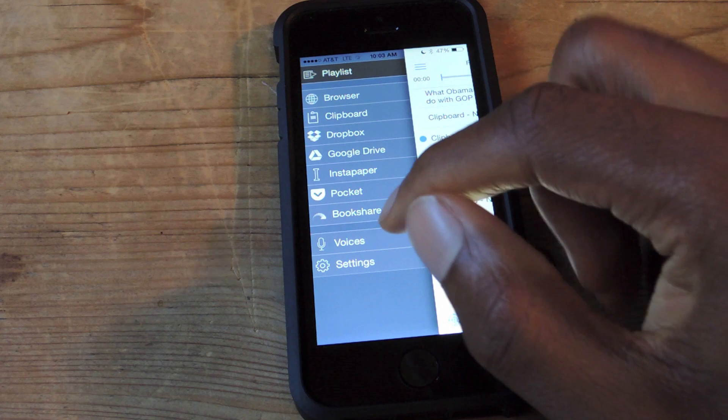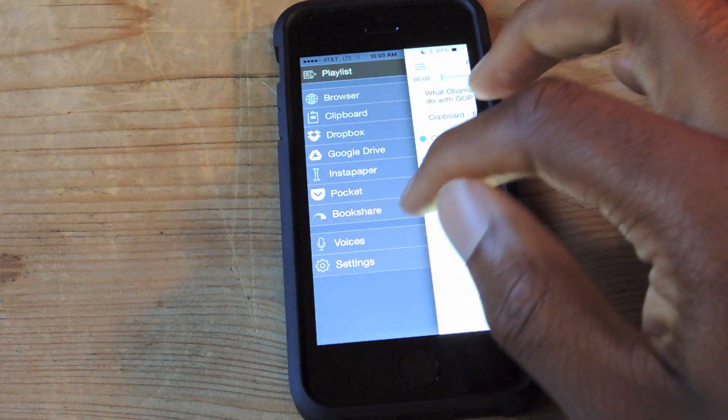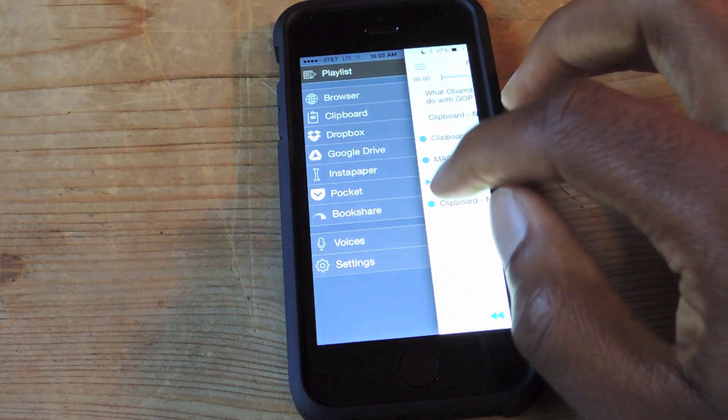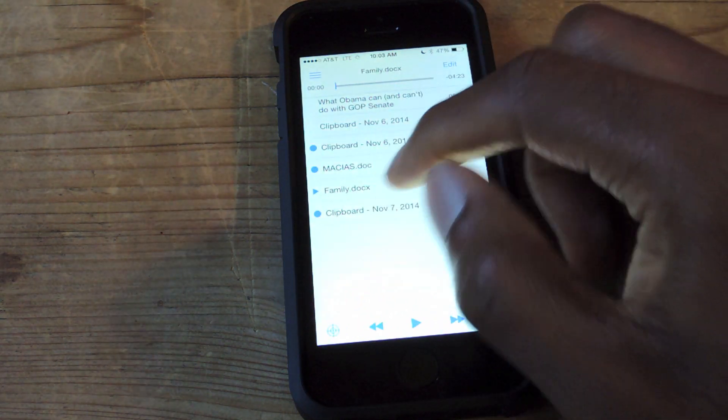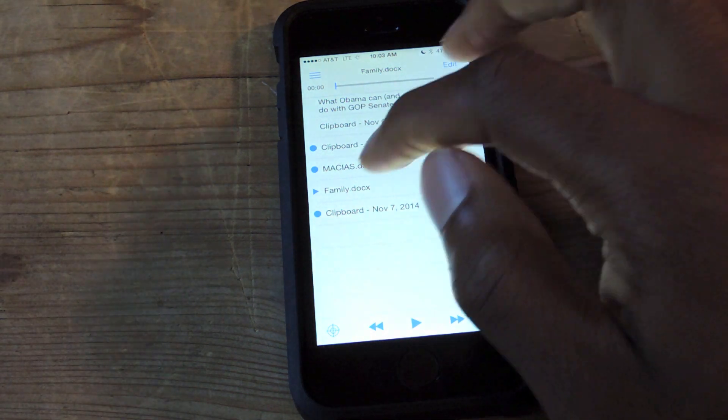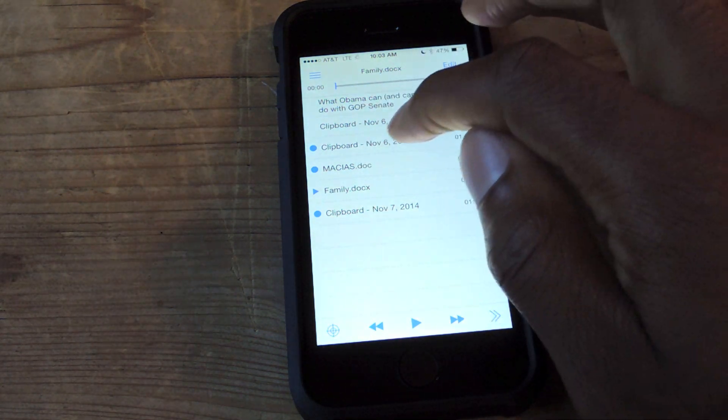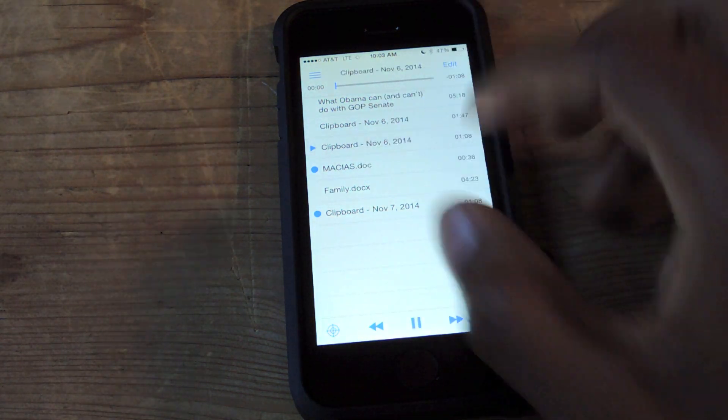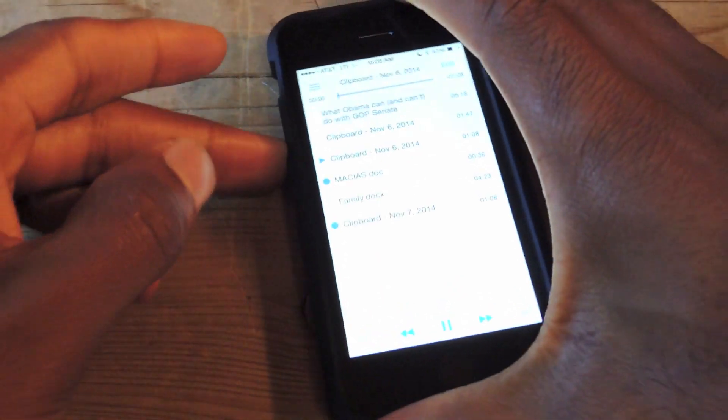So those are pretty much the basic functions of the app. You can change voices, so you'll want to start a document so you can hear what the voices are saying. Let's just start this one, lower the volume for you.